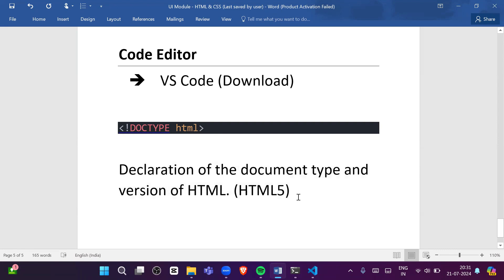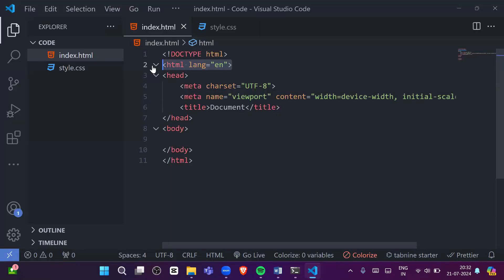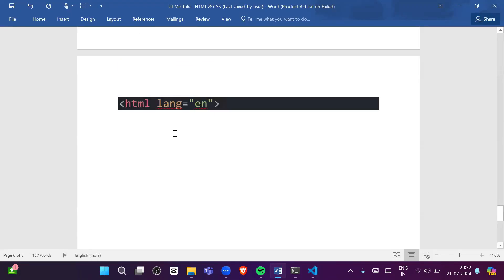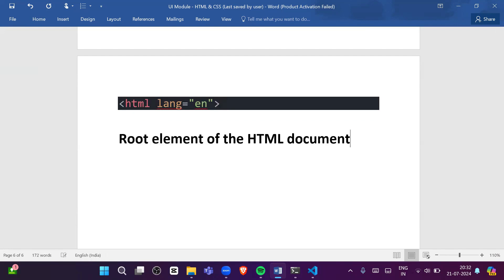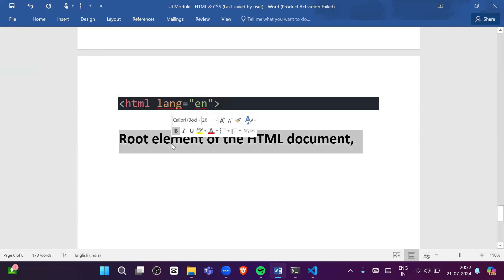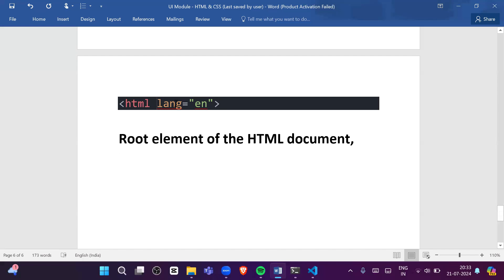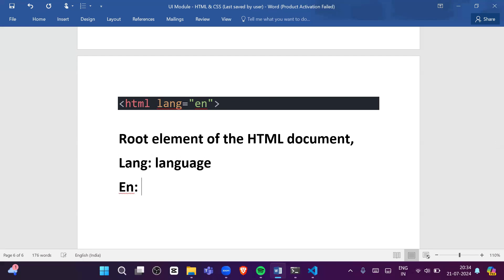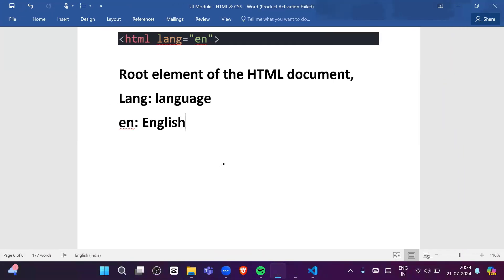What is the meaning of '<html lang="en">'? This is the root element — the top element — of the HTML5 document. 'lang' stands for language, and 'en' represents English.